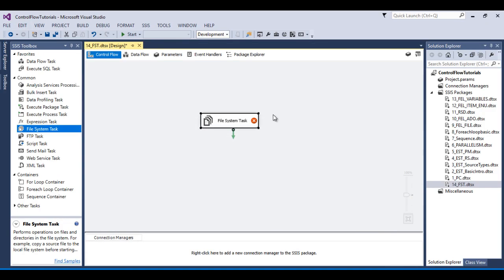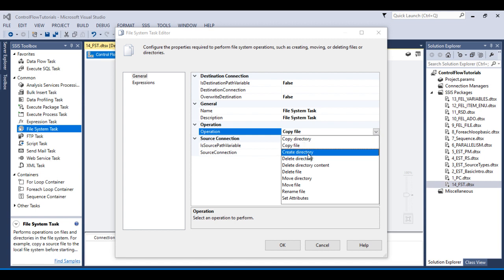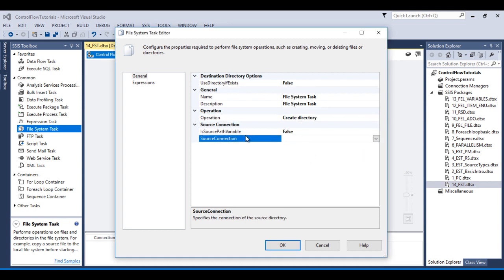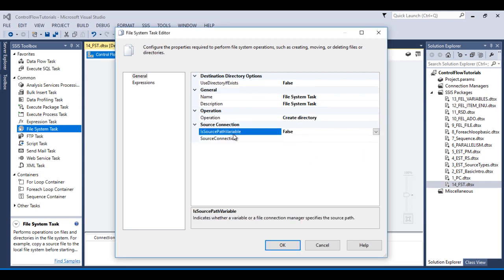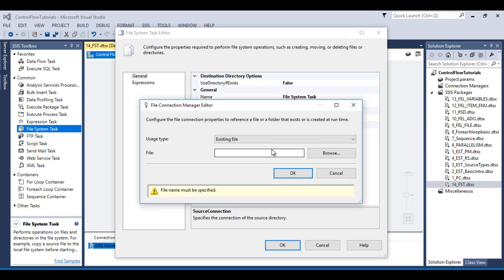To create the folder, double-click on the File System Task. Inside the operations, there are many options. Select 'Create Directory'. In the source connection we have two types — we can store the connection in a variable or make the connection directly. This time, let's create the connection directly by clicking 'New Connection'.